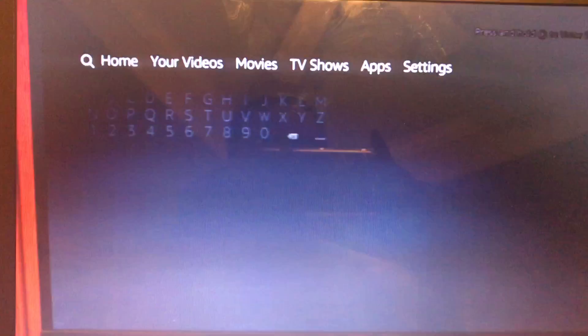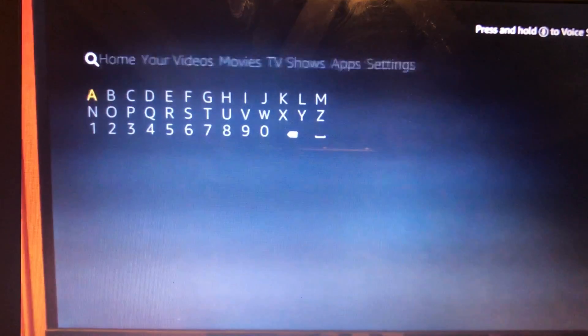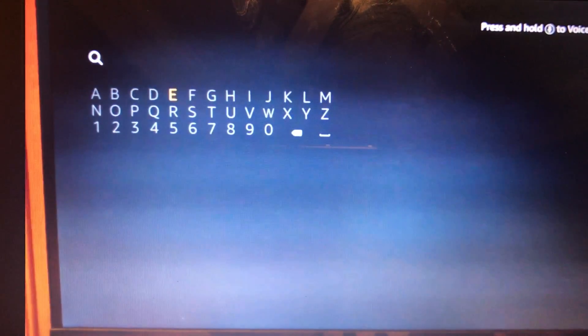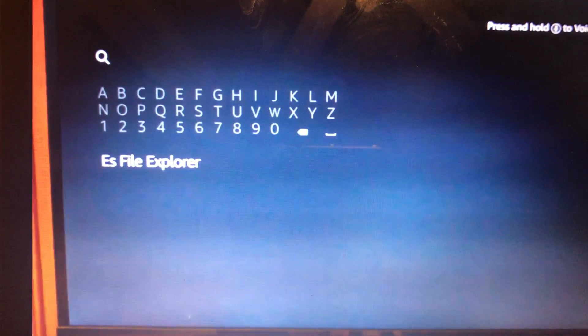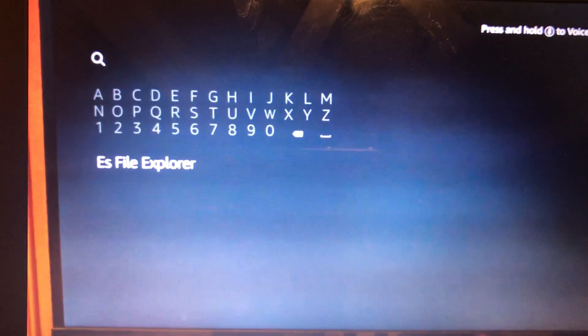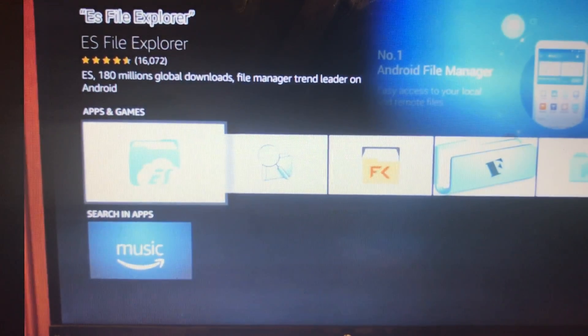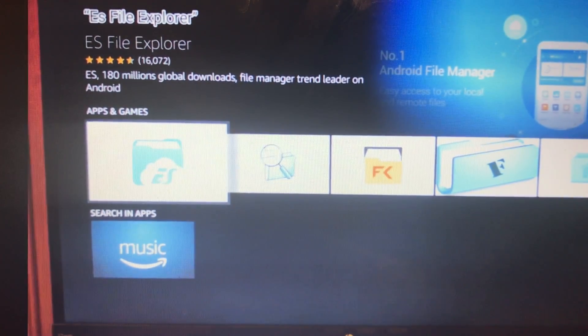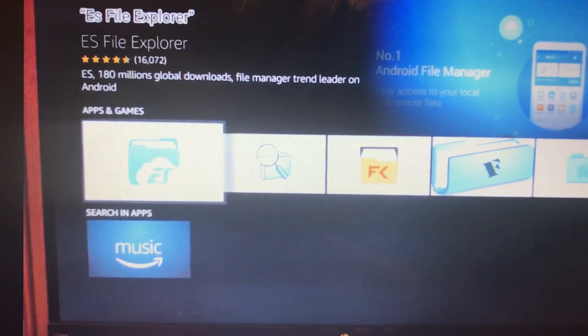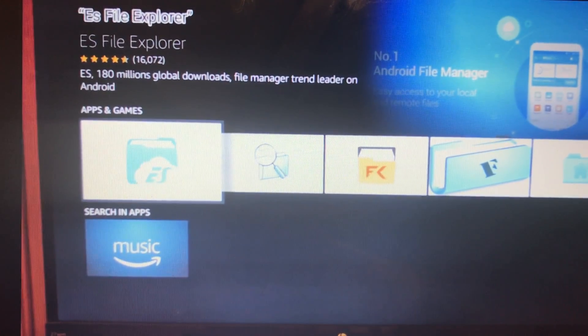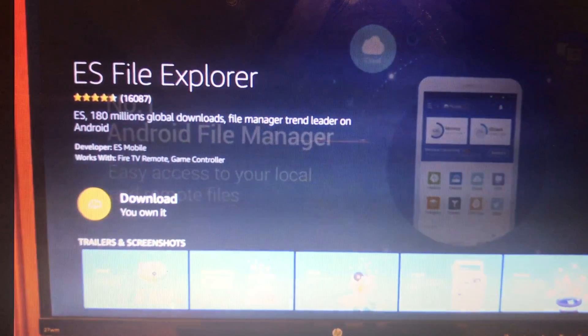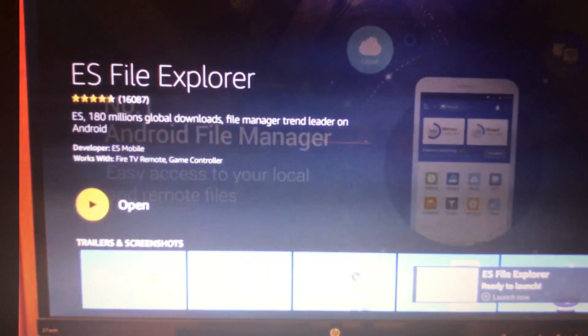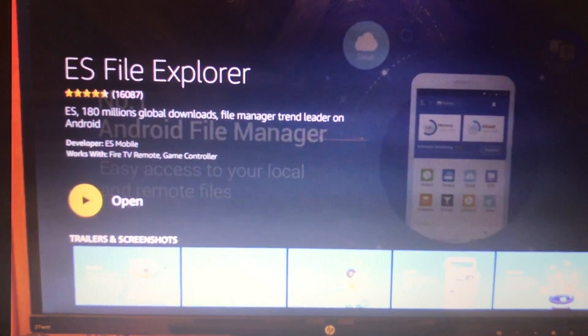We're going to go to Search. It's going to be under E-S. We're searching on the apps because we're looking for ES File Explorer. Right there. We're just going to hit it so it can load, then we're going to download it. Now we're going to open it up.